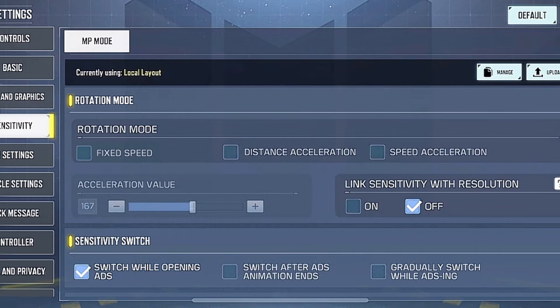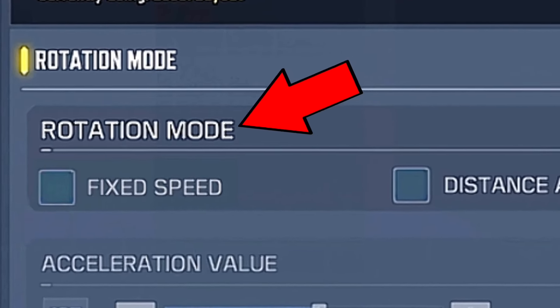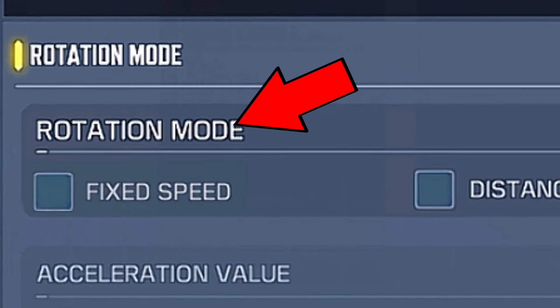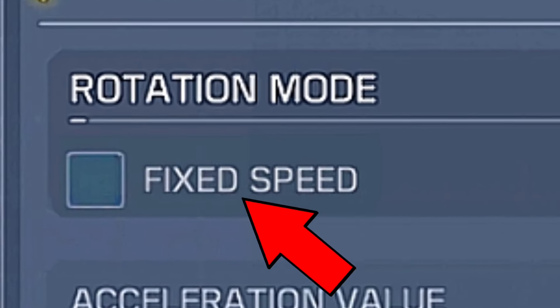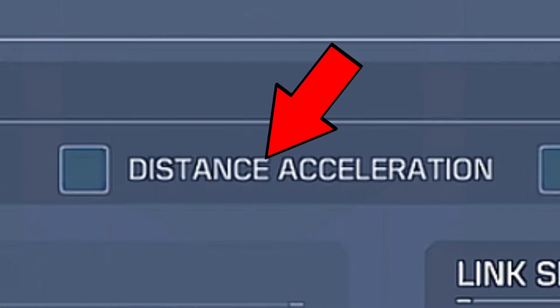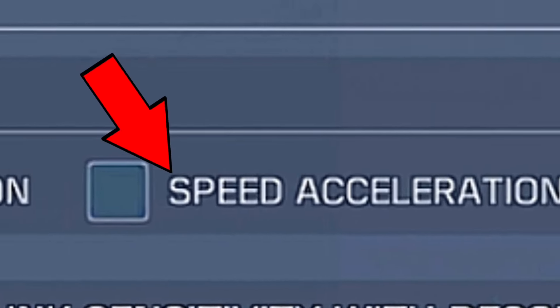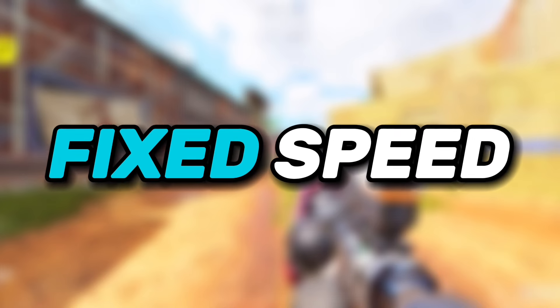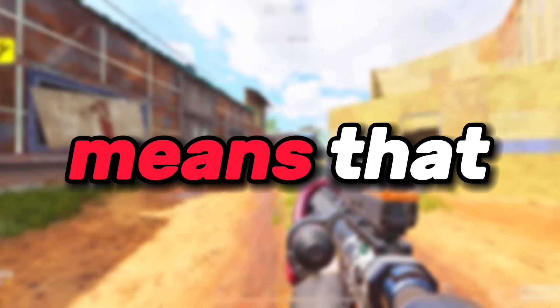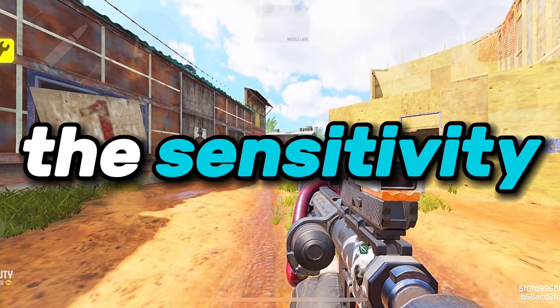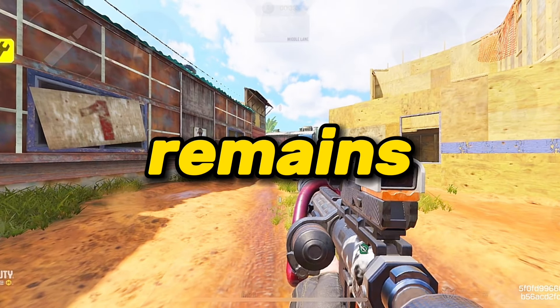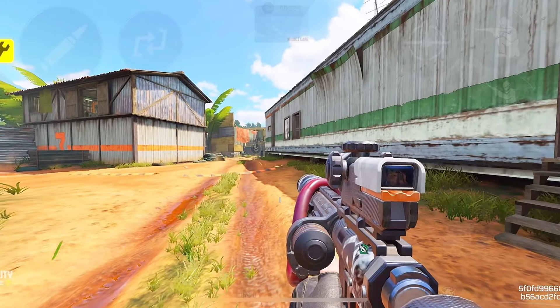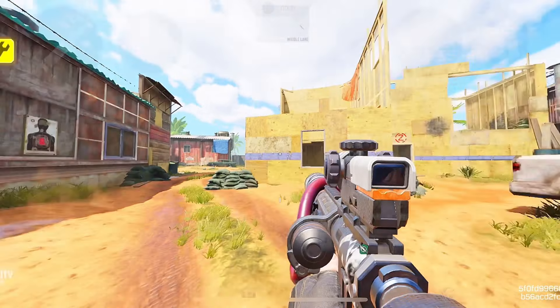Let's start by going to settings and finding rotation mode. In here you'll find fixed speed, distance acceleration, and speed acceleration. Let's start with fixed speed. Fixed speed means that the sensitivity when rotating remains the same despite swiping fast or slow.